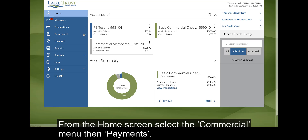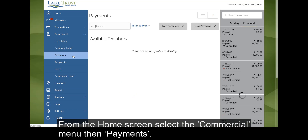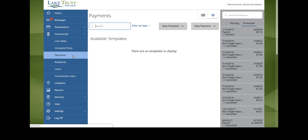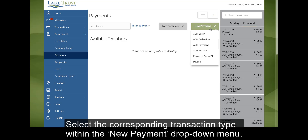From the Home screen, select the Commercial menu, then Payments. Select the corresponding transaction type within the New Payment drop-down menu.